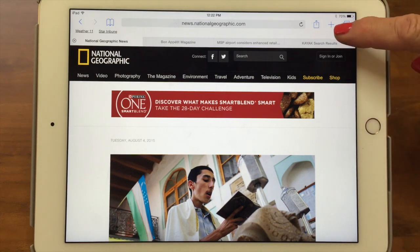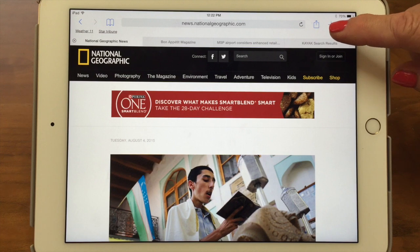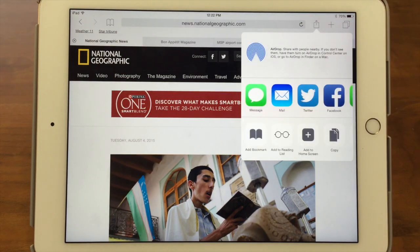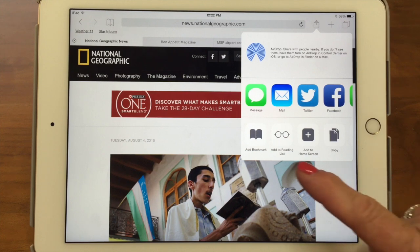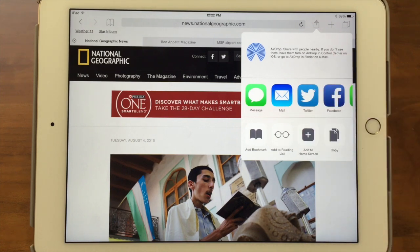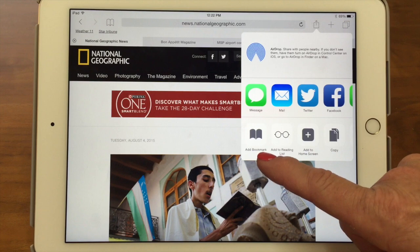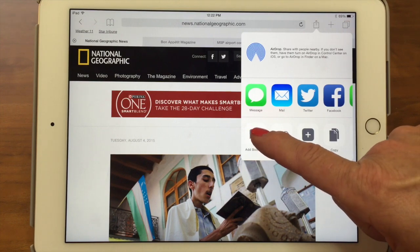We basically have the page up that we want to bookmark, and then we use the share button. The share button gives us a variety of different options — these things will change depending on what app you're in. It's always the way you do things with whatever content you've got. Here we've got a web page and I want to add a bookmark, not share it or send it. So I'm going to go ahead and tap Add Bookmark.